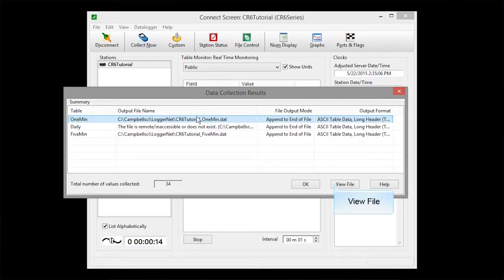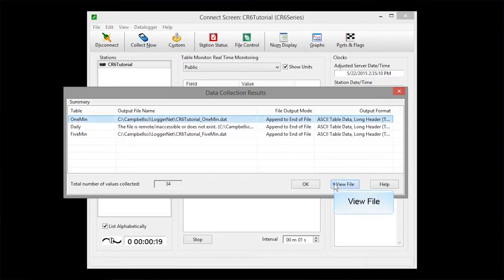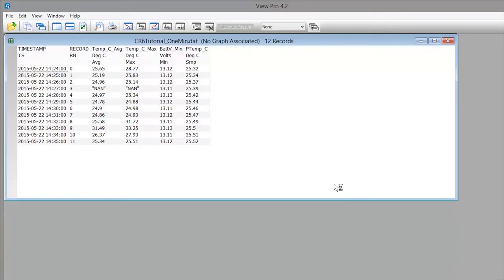Select a table and view file. View Pro shows the data file that has been copied from the data logger to your computer. By selecting a column heading and line graph, you can easily graph your data.